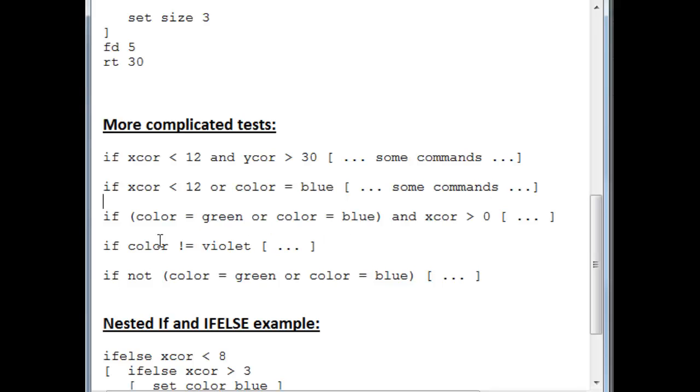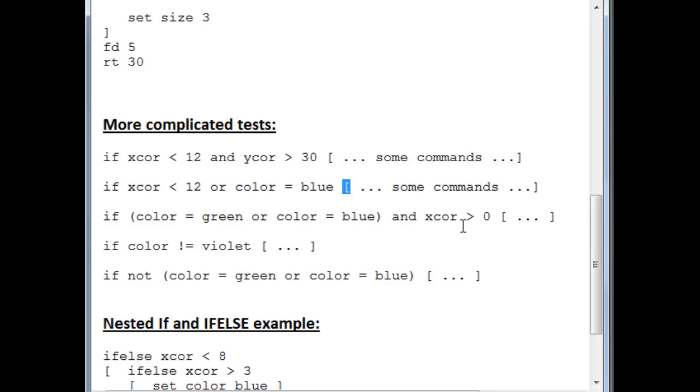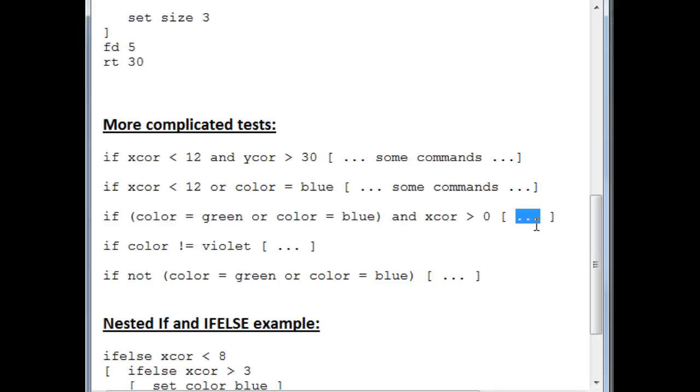You can also group with parentheses. Make sure that these are parentheses and not these square brackets. The square brackets are very special in NetLogo. So here we have a situation in which we check whether the turtle's color is either green or blue, and that his xcor is greater than zero. So if his xcor is greater than zero, then we automatically do this. If his color is either green or blue, we have to have at least one of these two to be true, and him being on the right hand side to execute the commands over here.